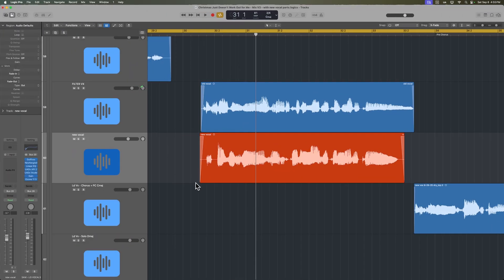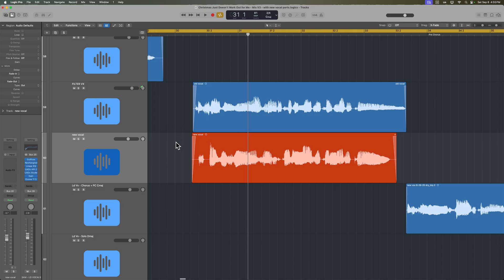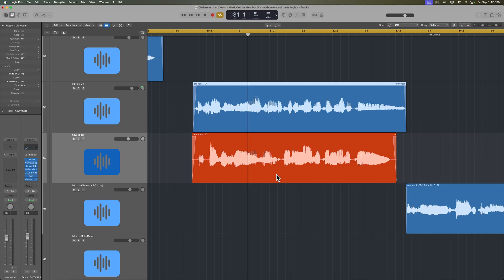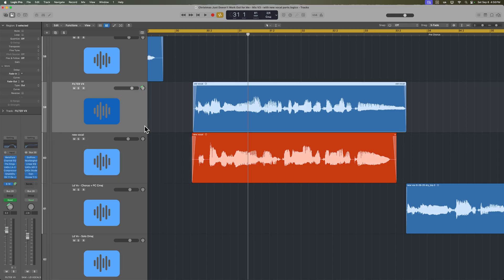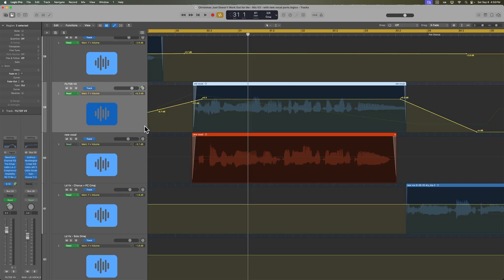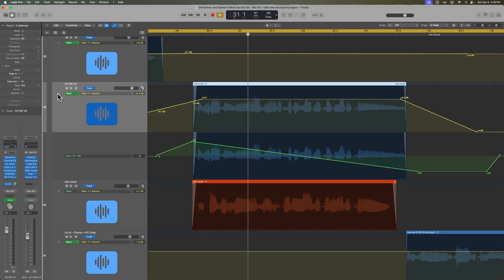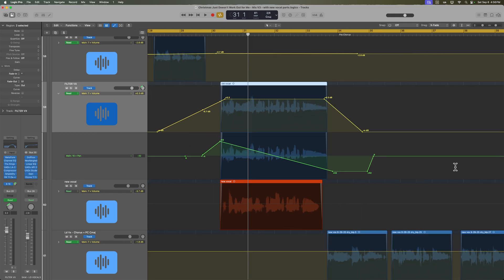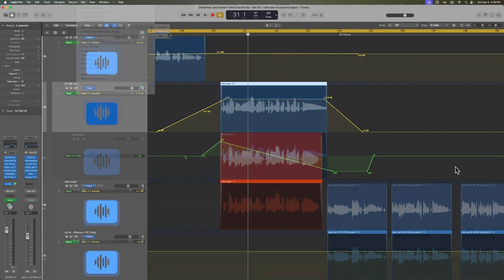So I'm in a new project here, and I just want to show you one more use case for this. So this is a mixed project where this vocal part didn't turn out too well. And so the singer went back and re-recorded the part and gave it a little bit of a different inflection. But on the original track in the mix, there's actually two layers of automation here.